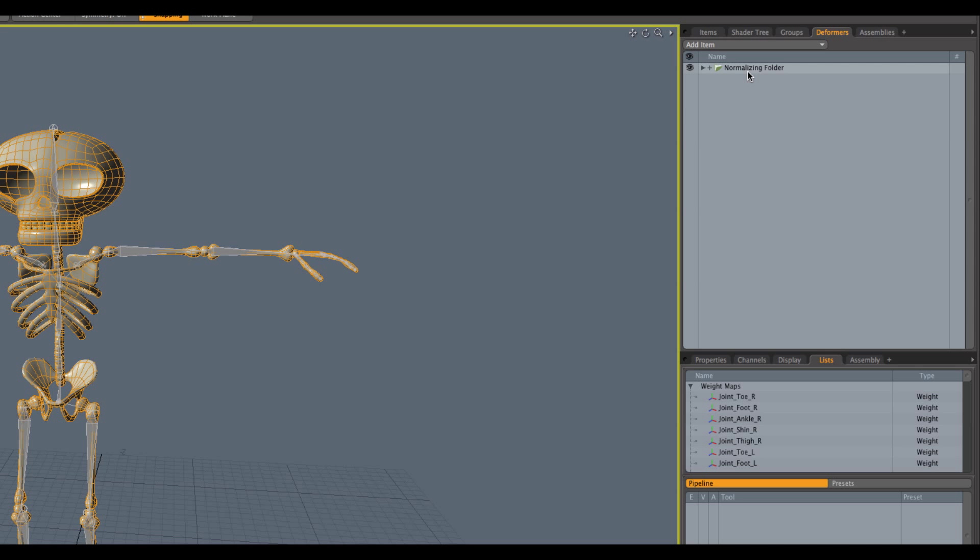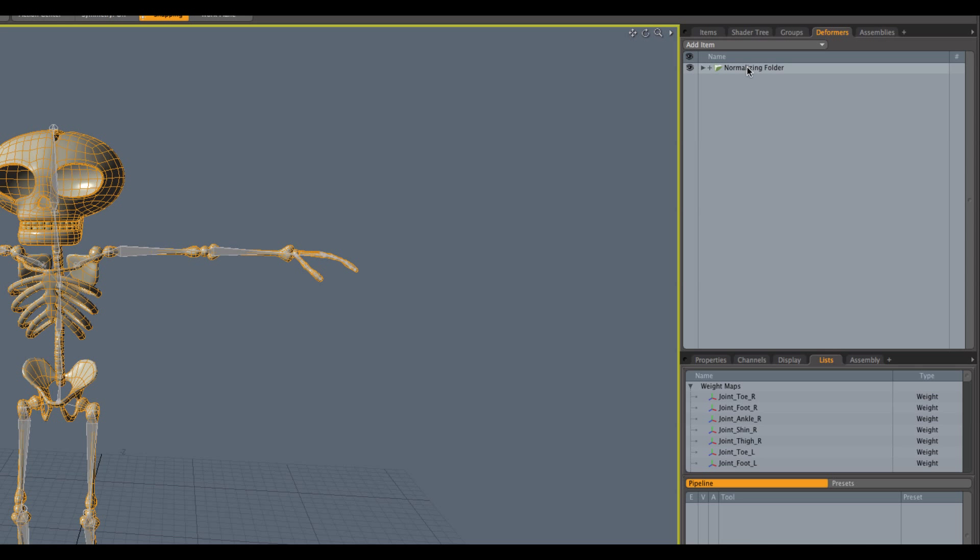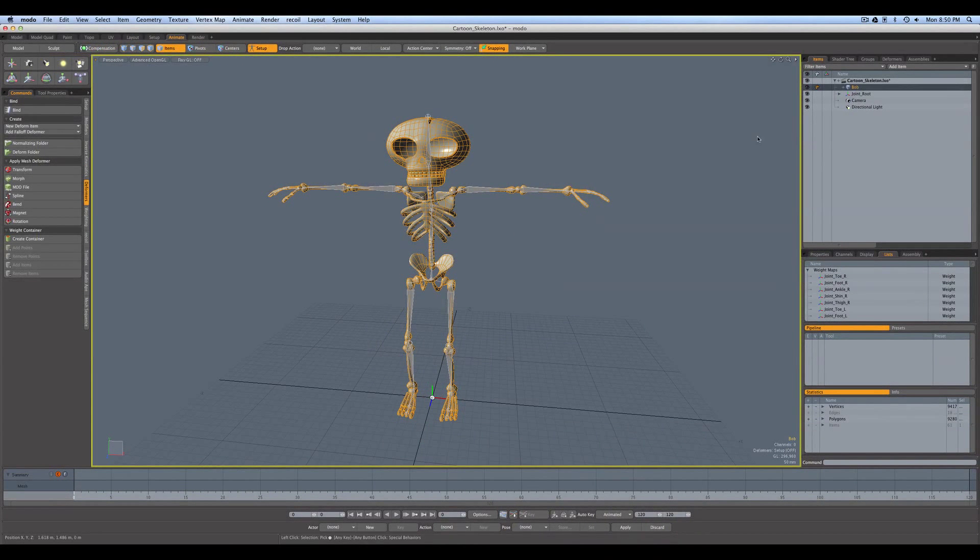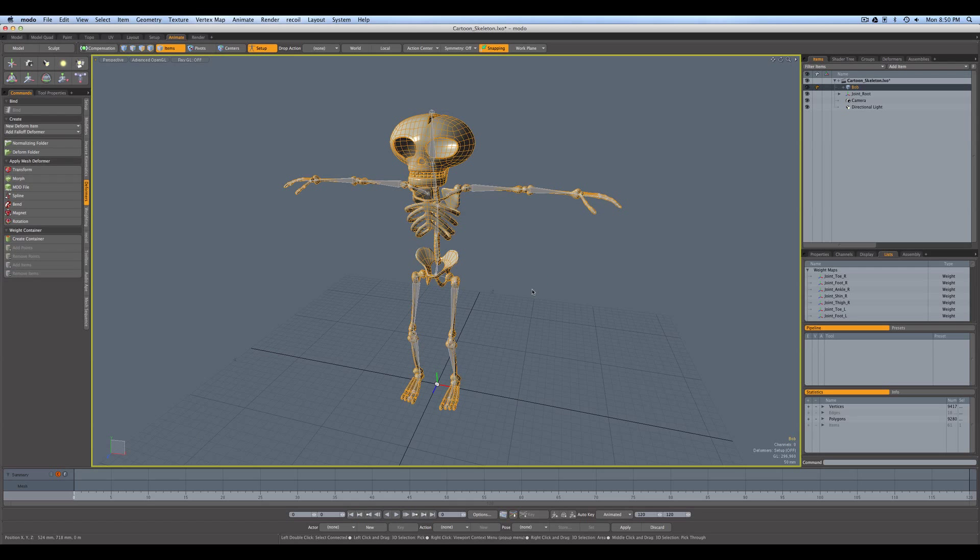Over here under the deformers tab, you can also see it's created a normalizing folder. Now, in Bob's case, we don't really care about normalizing because we're going to be binding 100% weight to each of his bones of his skeleton geometry. Because they're not going to, he's not going to be a bendy Bob. He's going to be a rigid Bob. So, normalizing would normally be when you're balancing weight between things to add up. So, we could remove everything from the normalizing folder if you want, but it's also not going to hurt to have it in there. So, let's go ahead and start weighting.